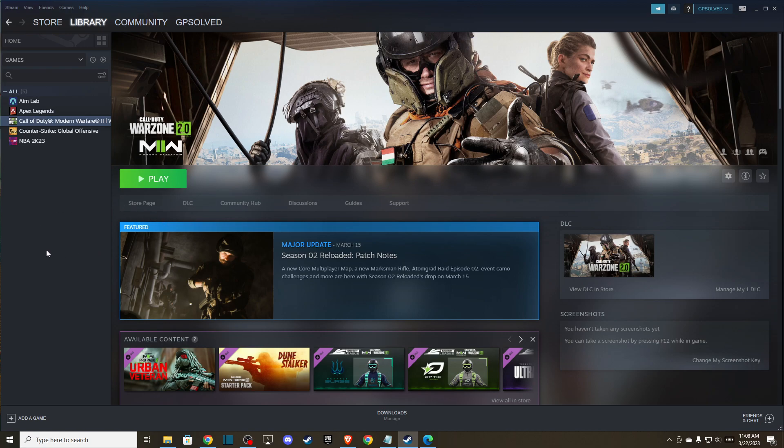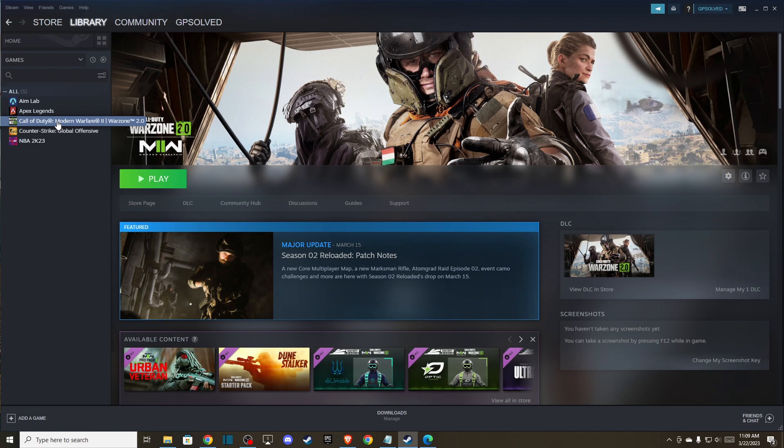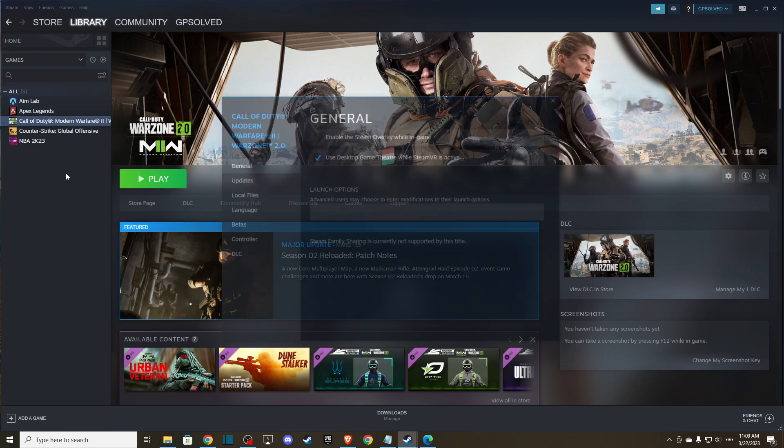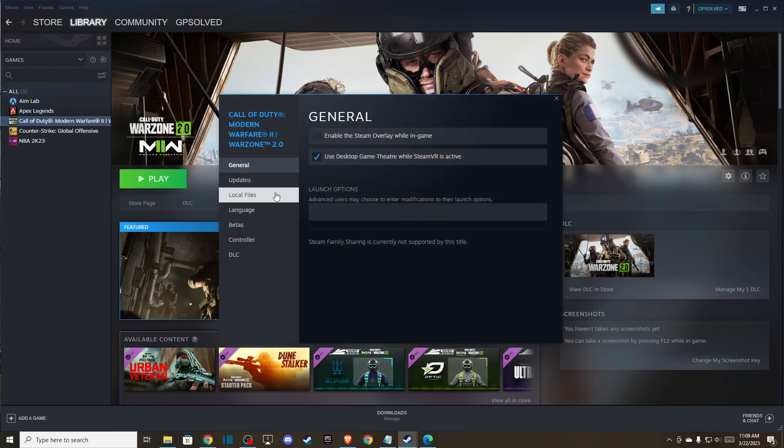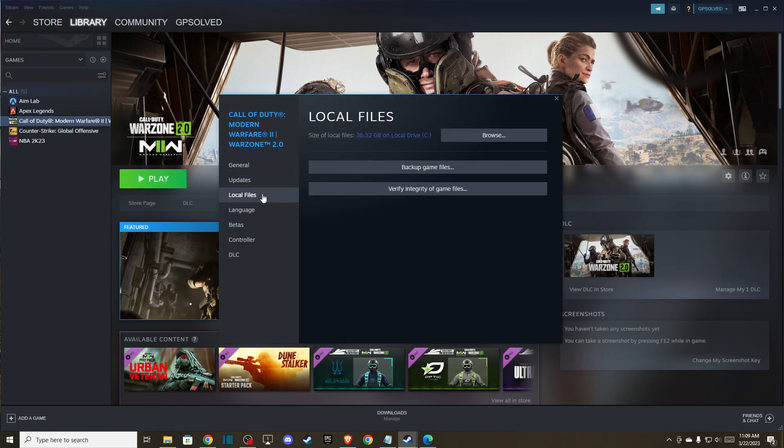The first thing you can do is verify game files. I'm using Steam Client, but if you're using Battle.net, next to the play button there is a little gear icon that you can press to repair it. On Steam, you just need to go to library, Call of Duty Modern Warfare 2, properties, then go to local files and verify integrity of game files.